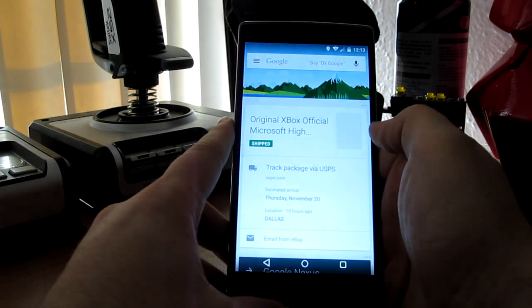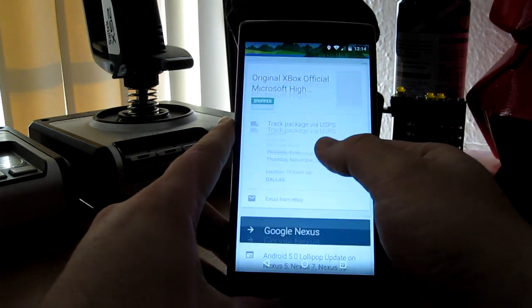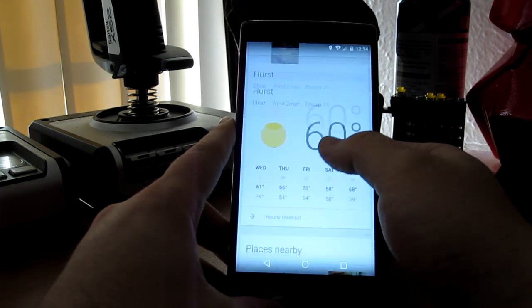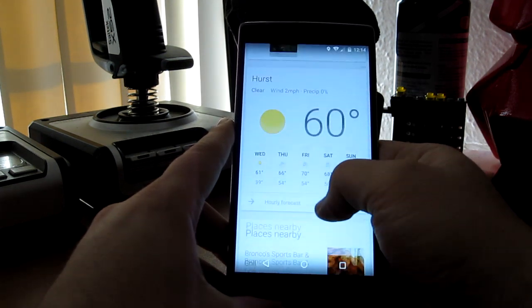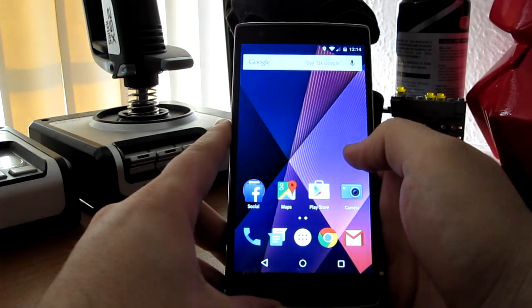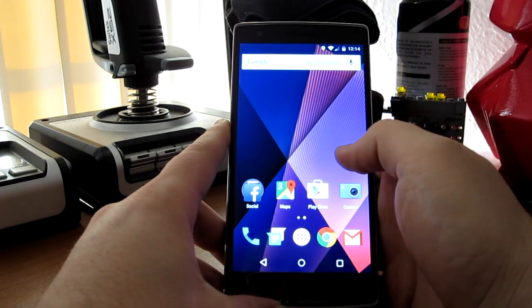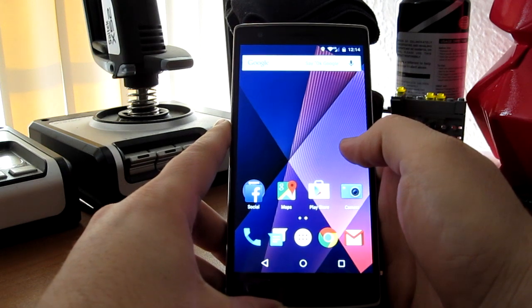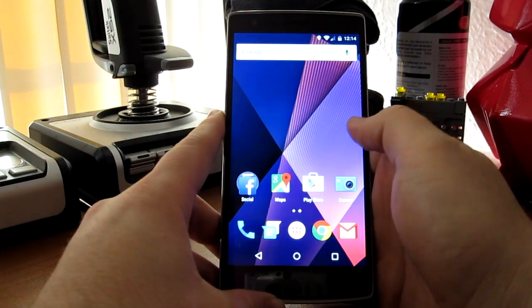Google Now over here, all the random stuff, you know, Google Now has. A couple things I want to talk about first.